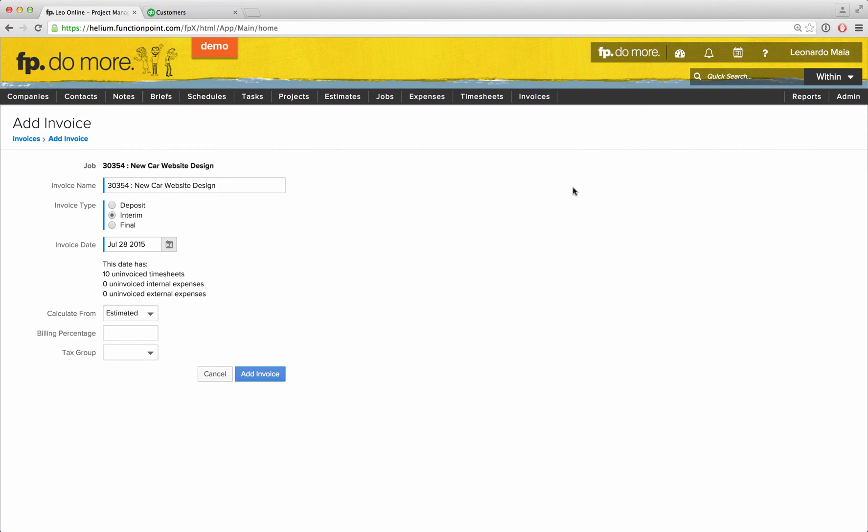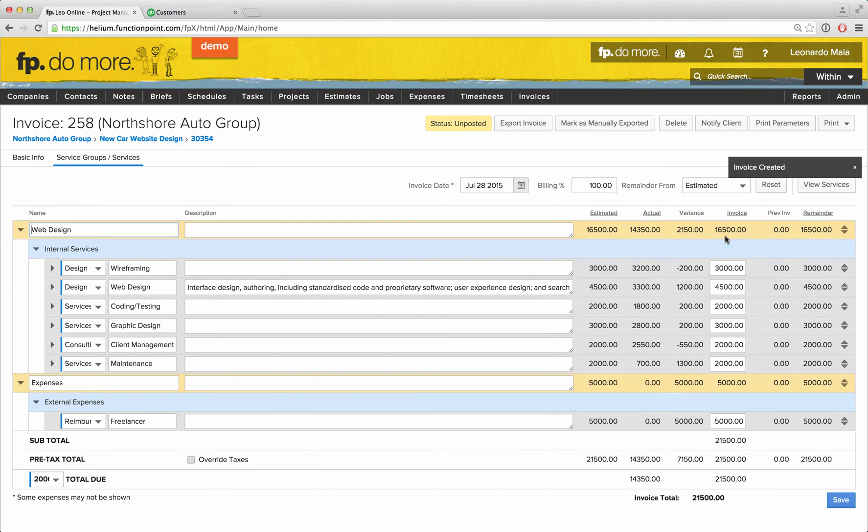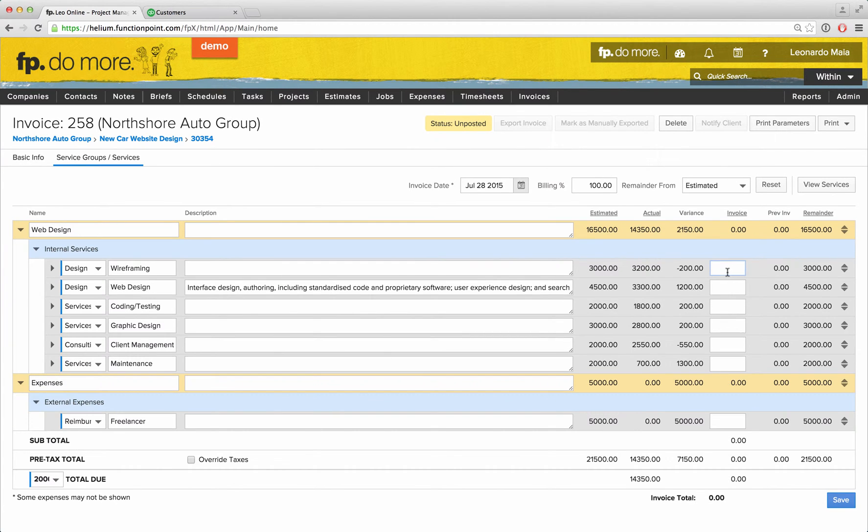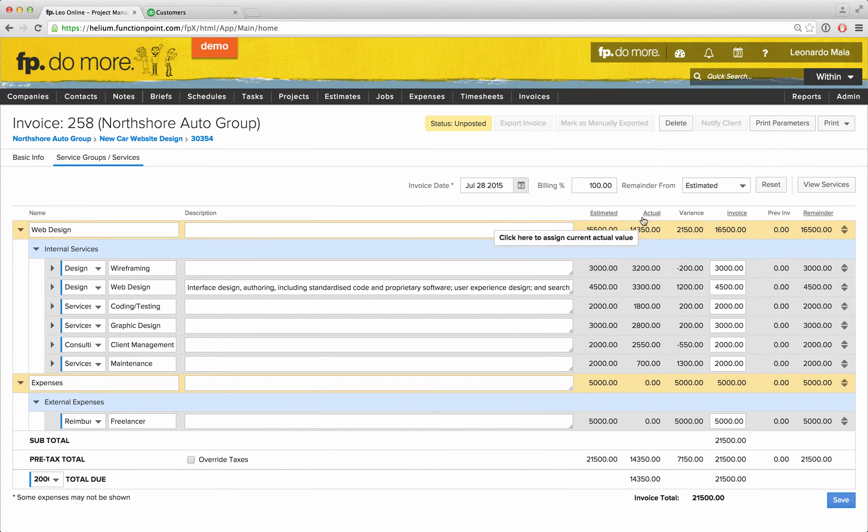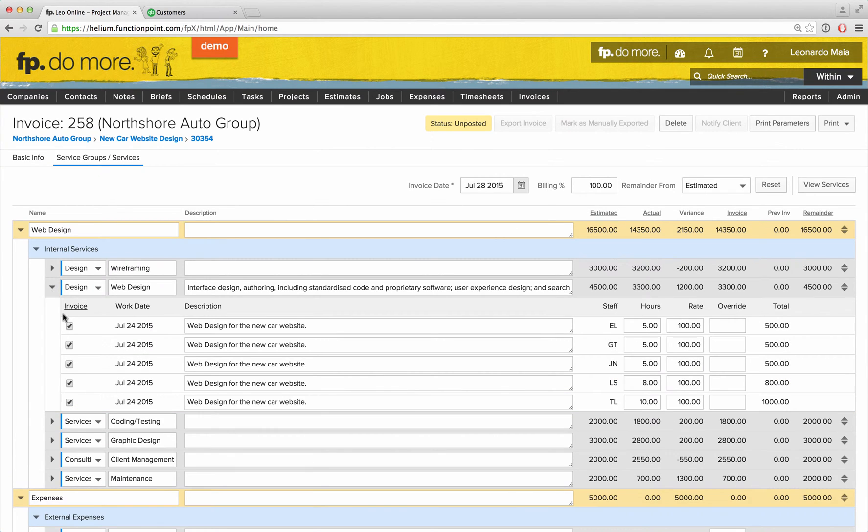Invoicing in Function Point is simple but robust. You can choose to invoice any custom amount on any line item you wish, or you can enter any billing percentage of the estimated or actual amount entered against the job. You can even choose to invoice individual timesheets and expenses that have been entered against the job.